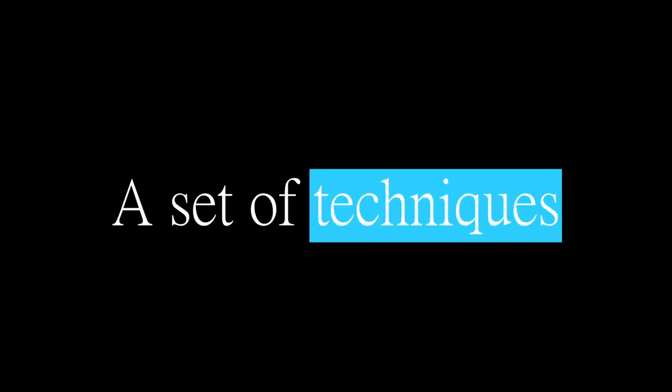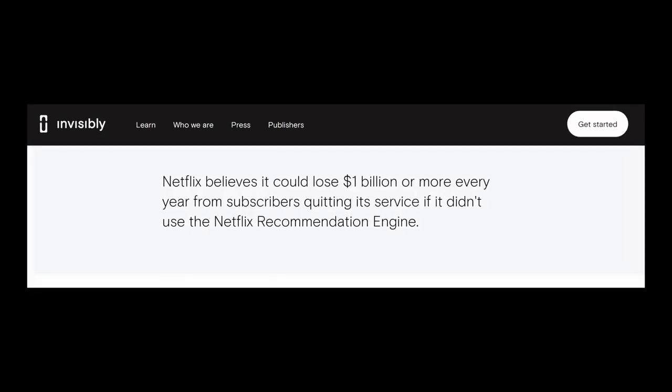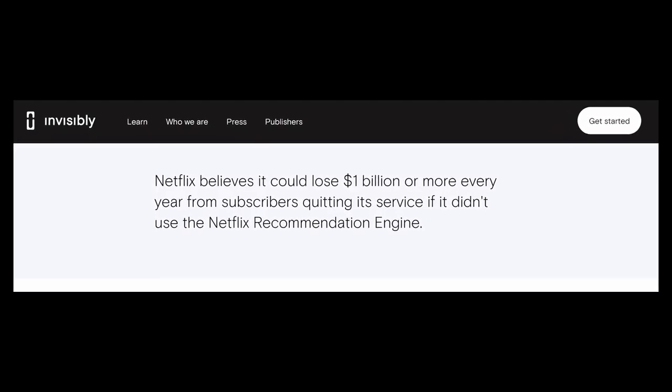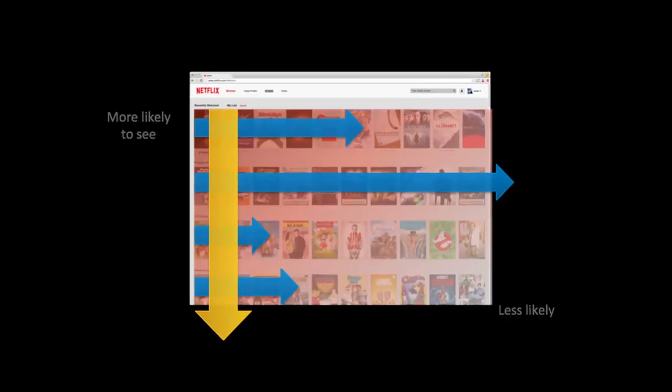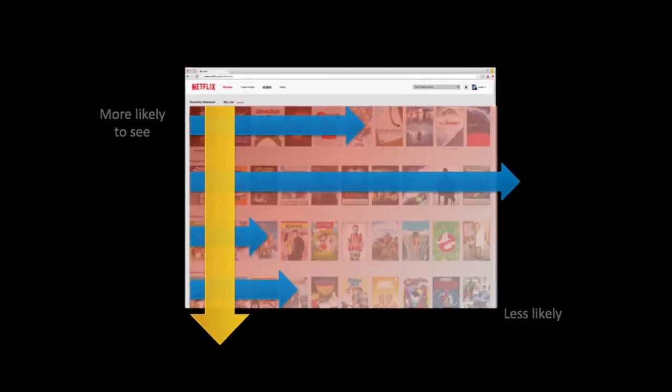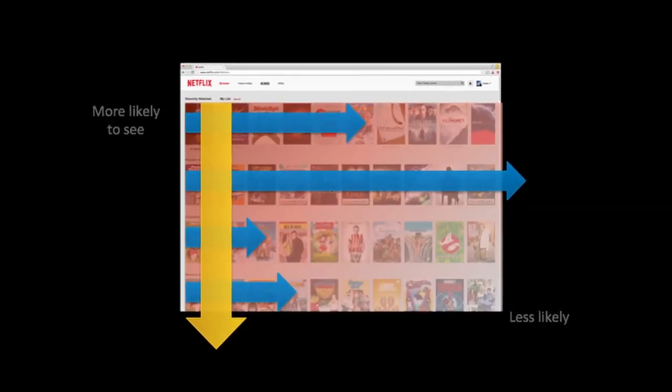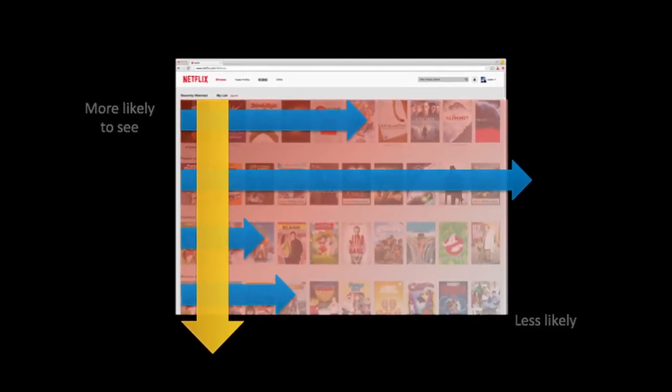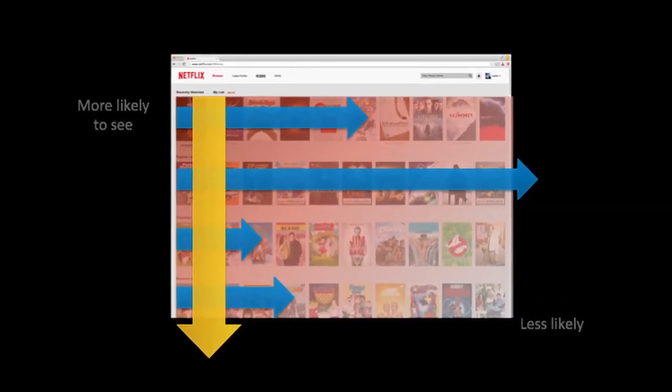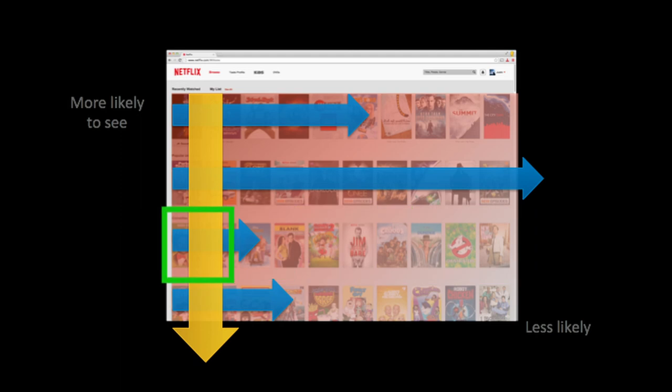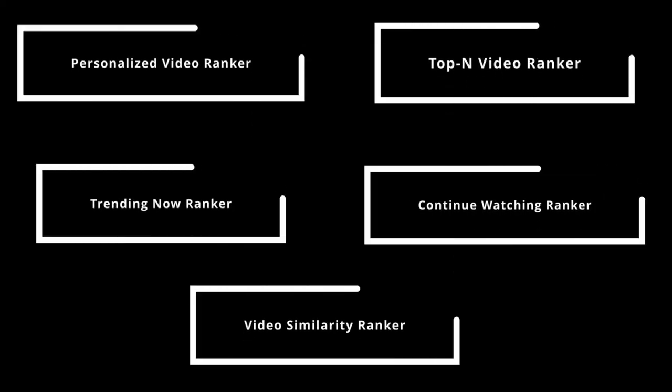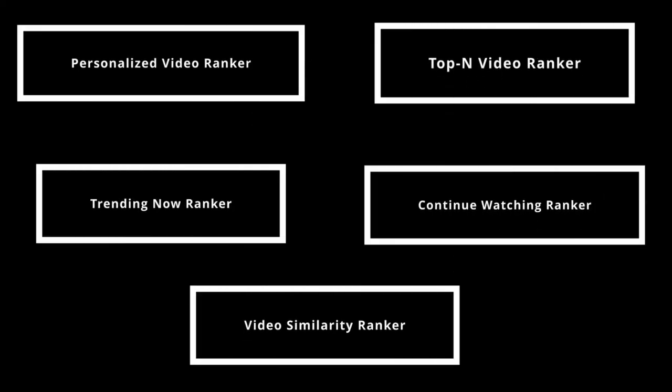At Netflix, there is no single model that drives all recommendations, but rather a set of techniques that are aligned on their goal to increase member satisfaction. The recommendation system utilizes a two-tier row-based ranking system where each row covers a topic and ranks the strongest recommendations on the left and the strongest recommended topic is on the top.